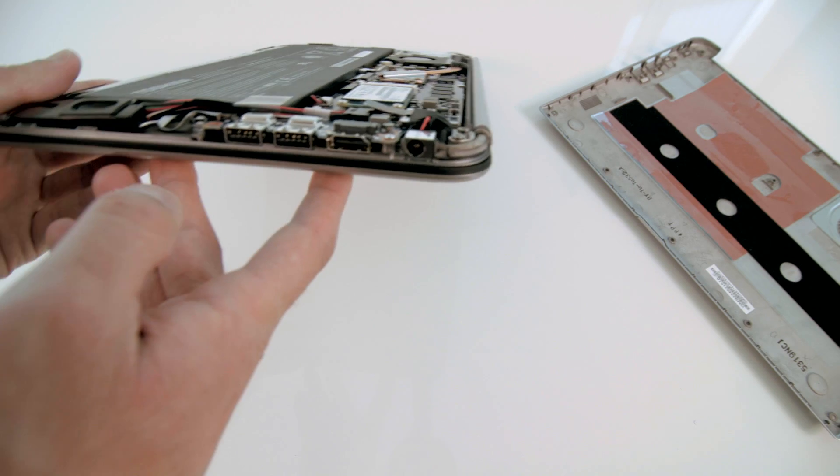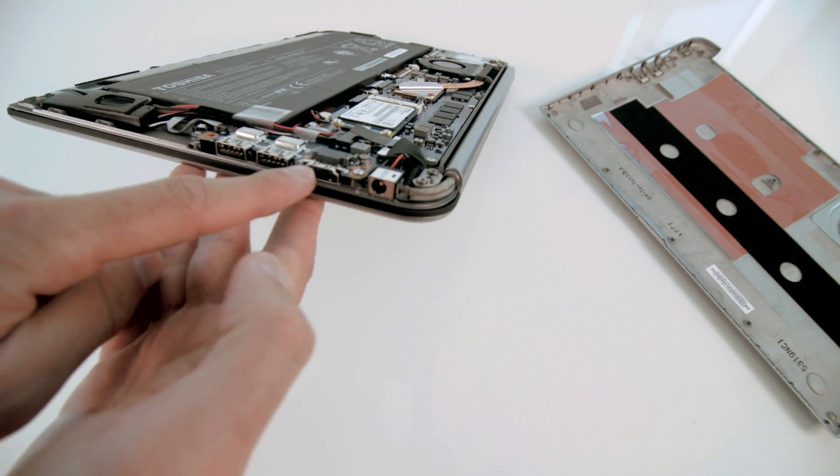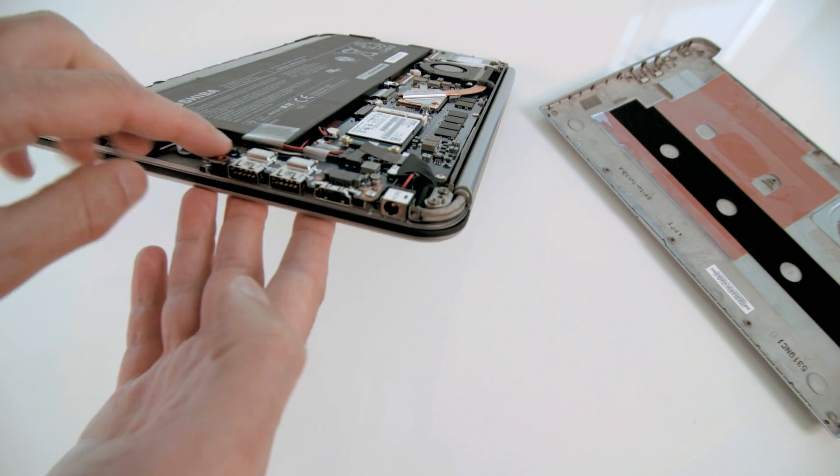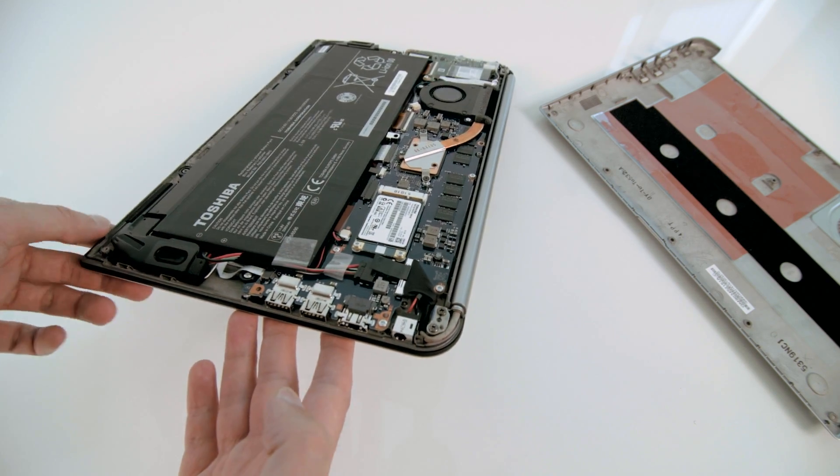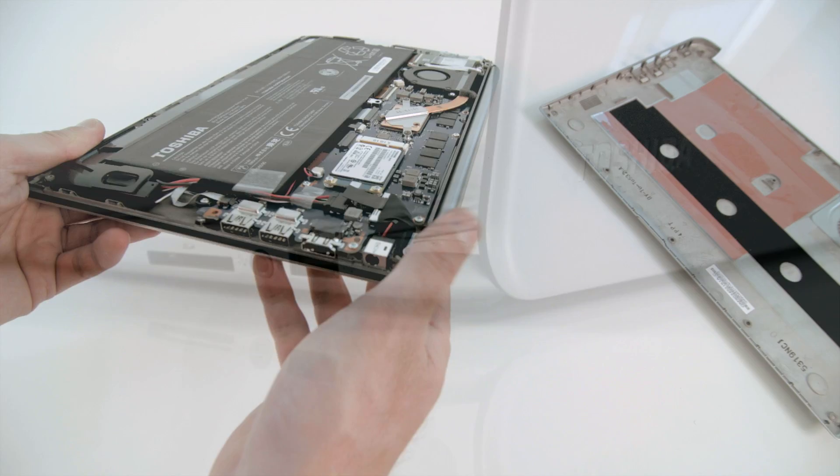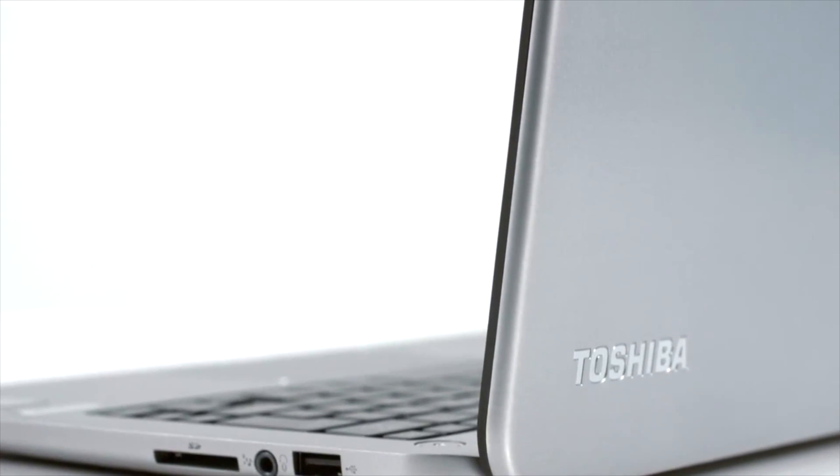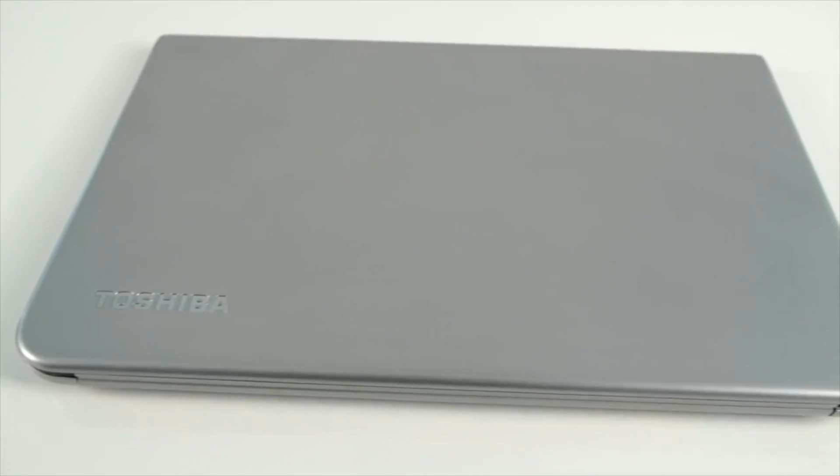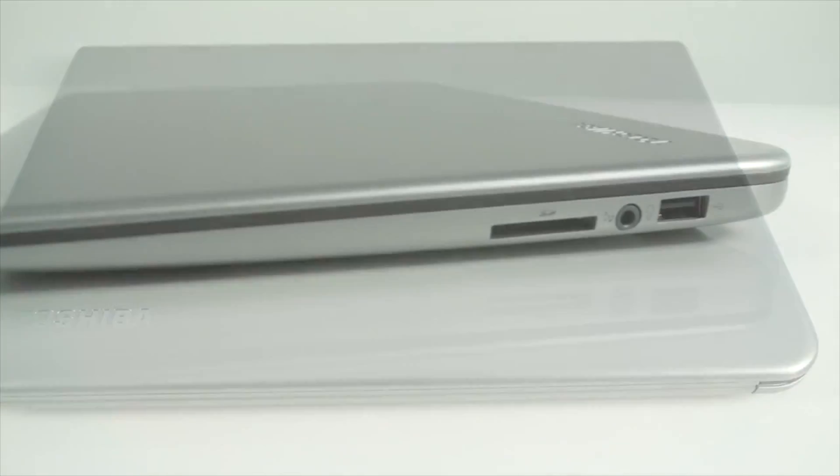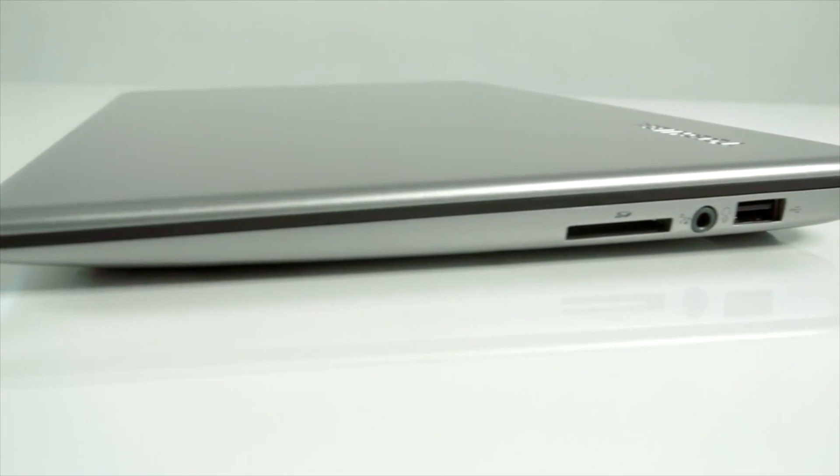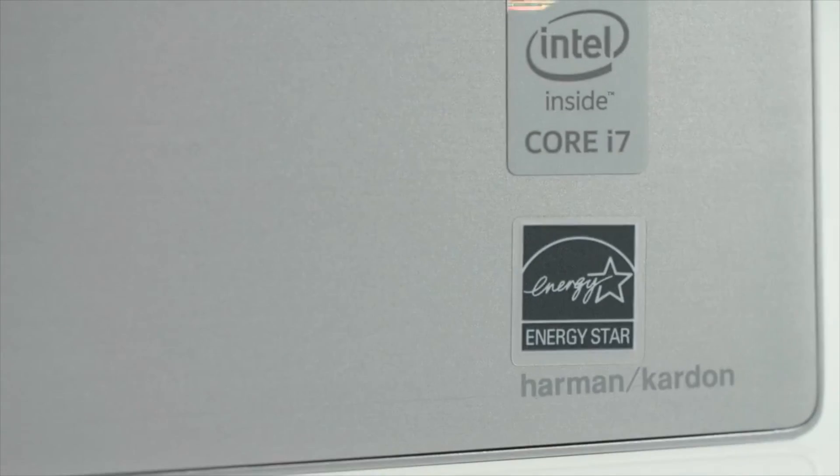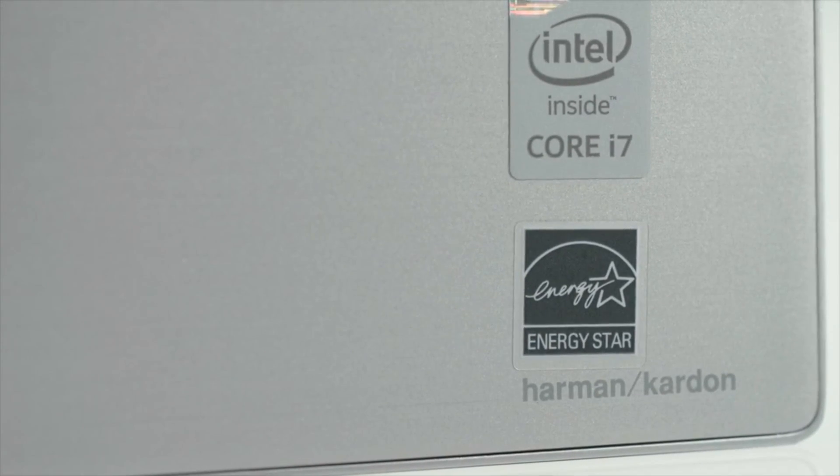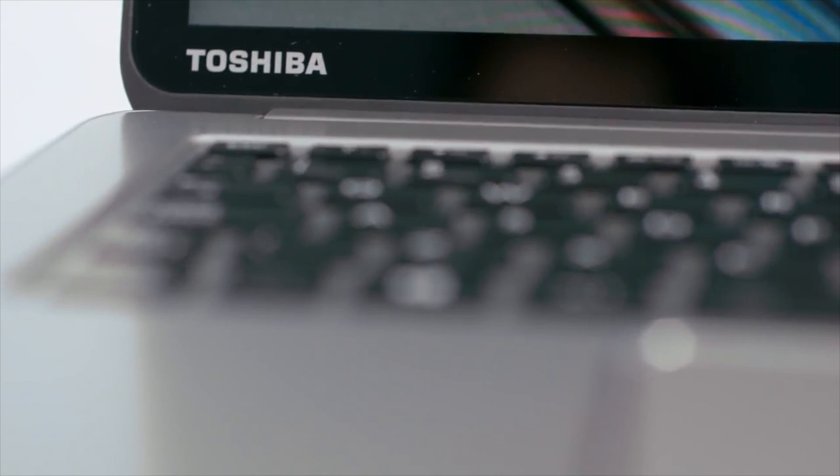And one last thing: you cannot use cable connection on this laptop. I know it's not a big deal, but some other companies offer this through an adapter of some sort. We haven't tested this one, but it might also support such connection through some of the USB ports, for example. This is the Toshiba Kira ultrabook, or at least what is inside of it.